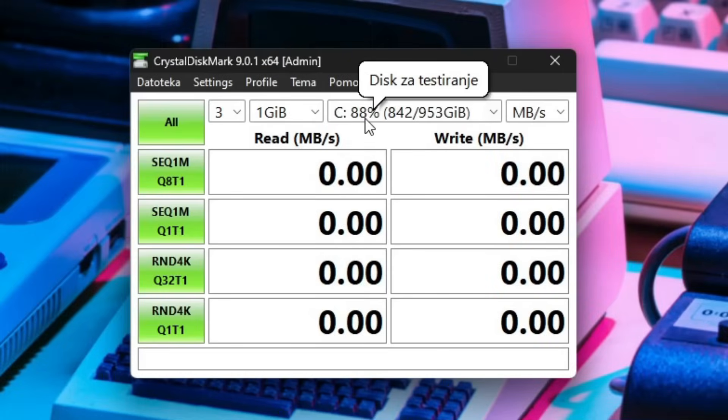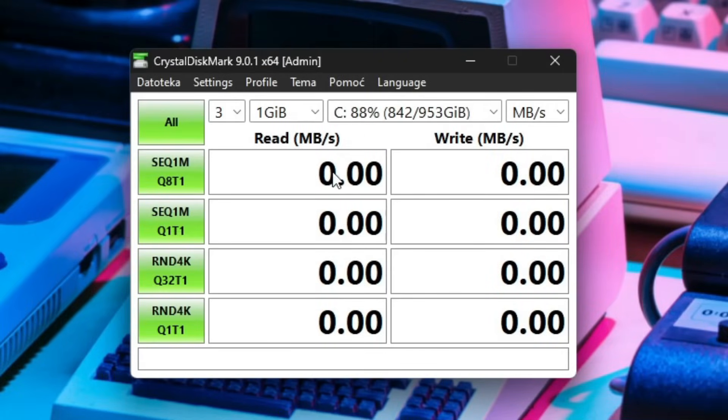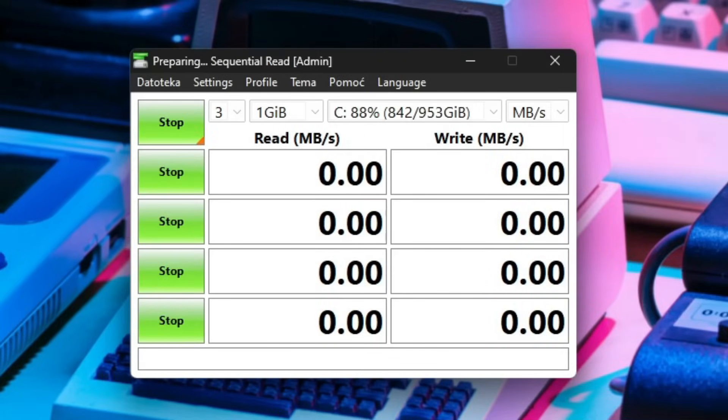First I'll select my C drive which is my SSD and I'll click on the all button right over here just so it tests normally. And I'll be right back when it's finished testing the C drive.